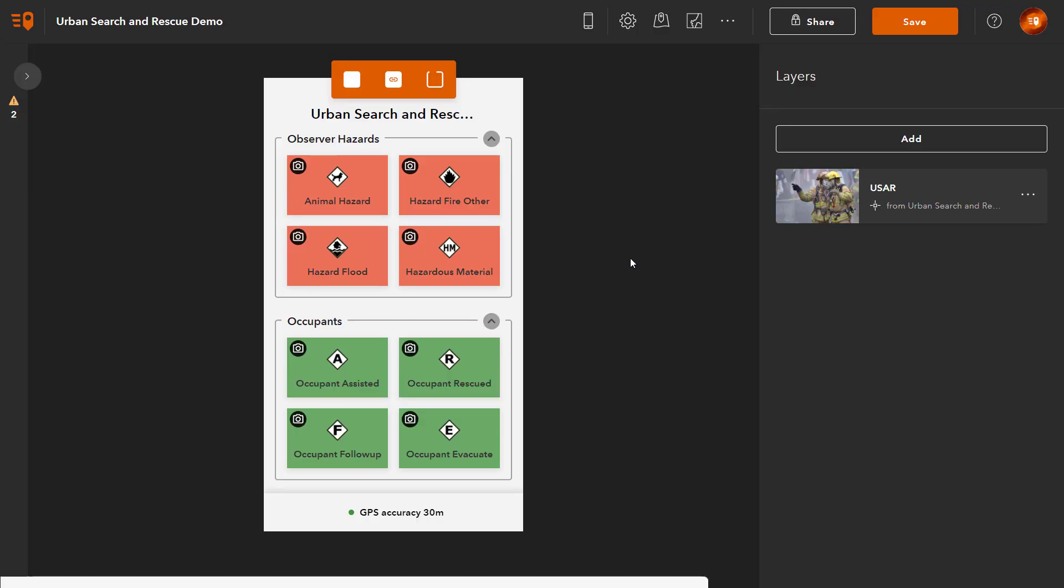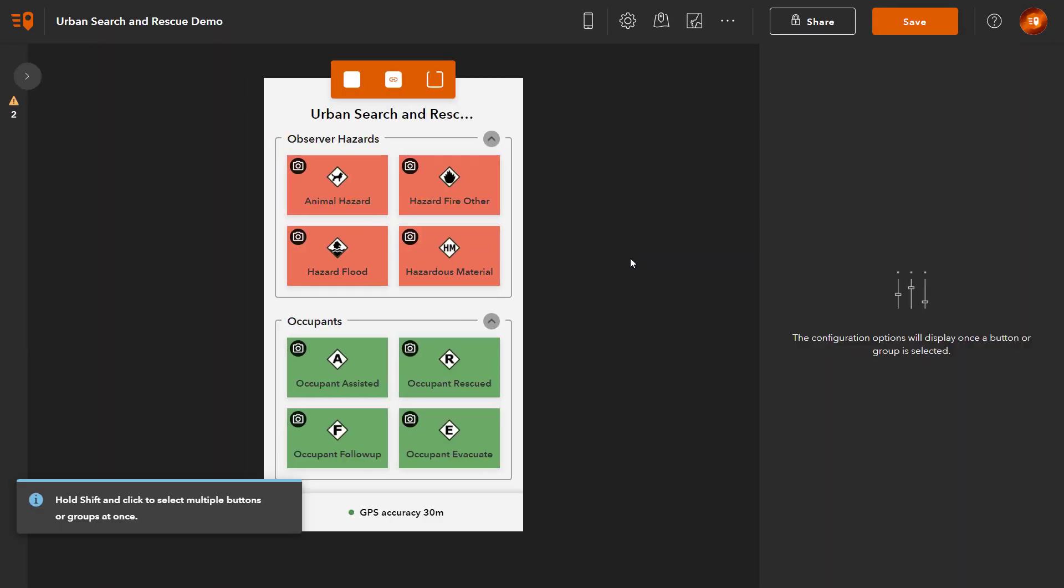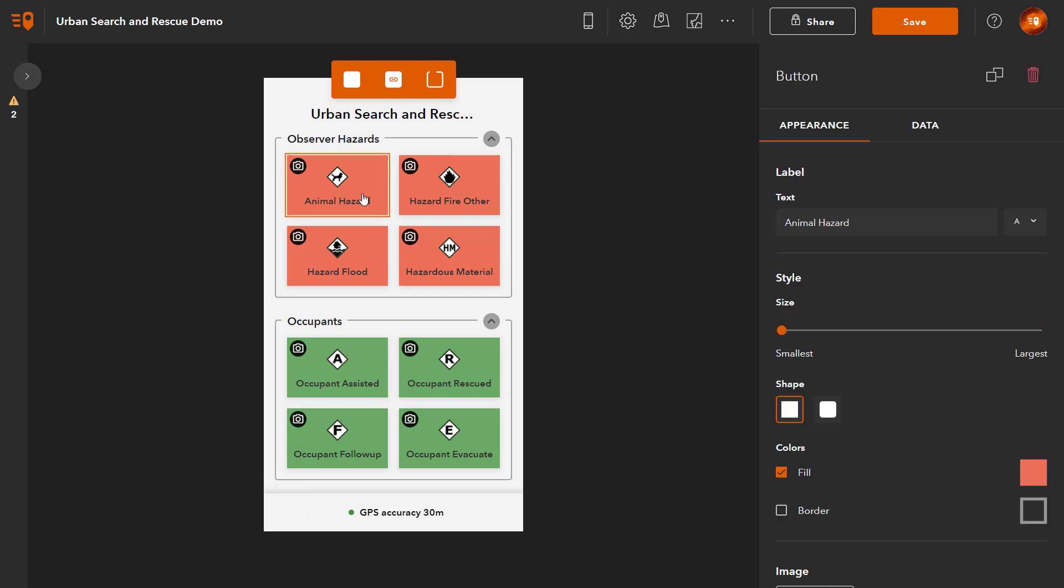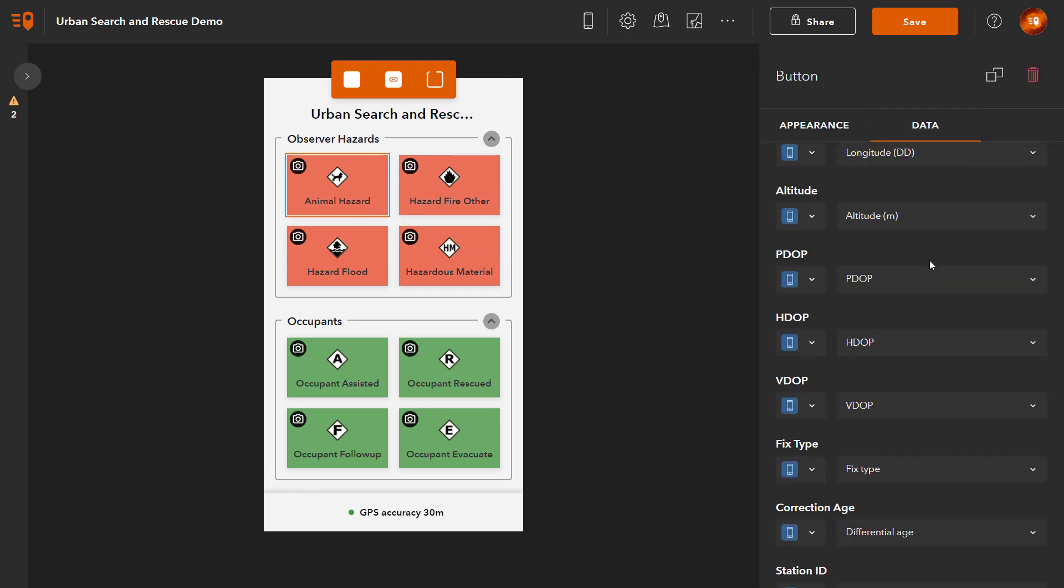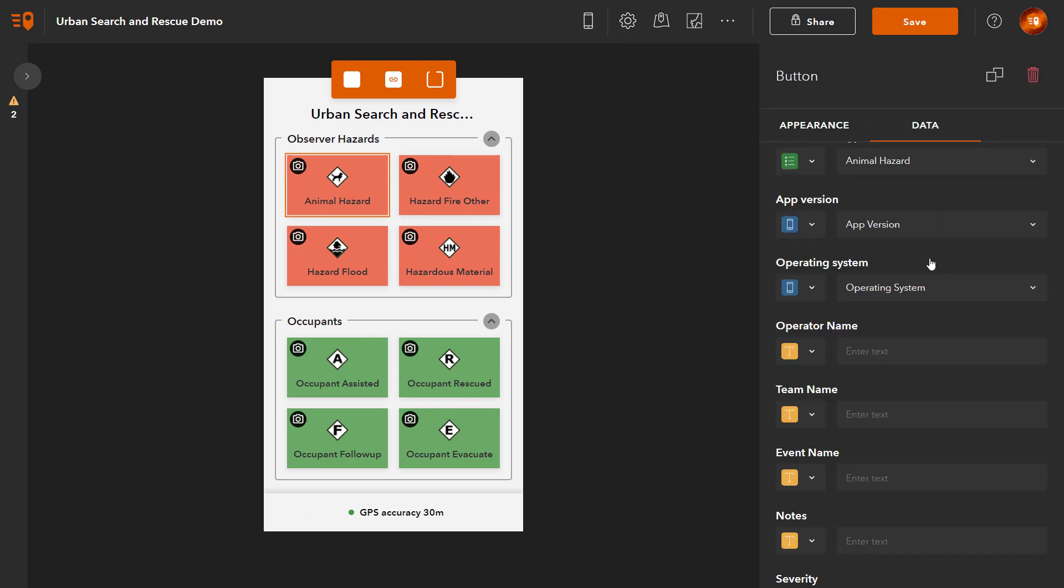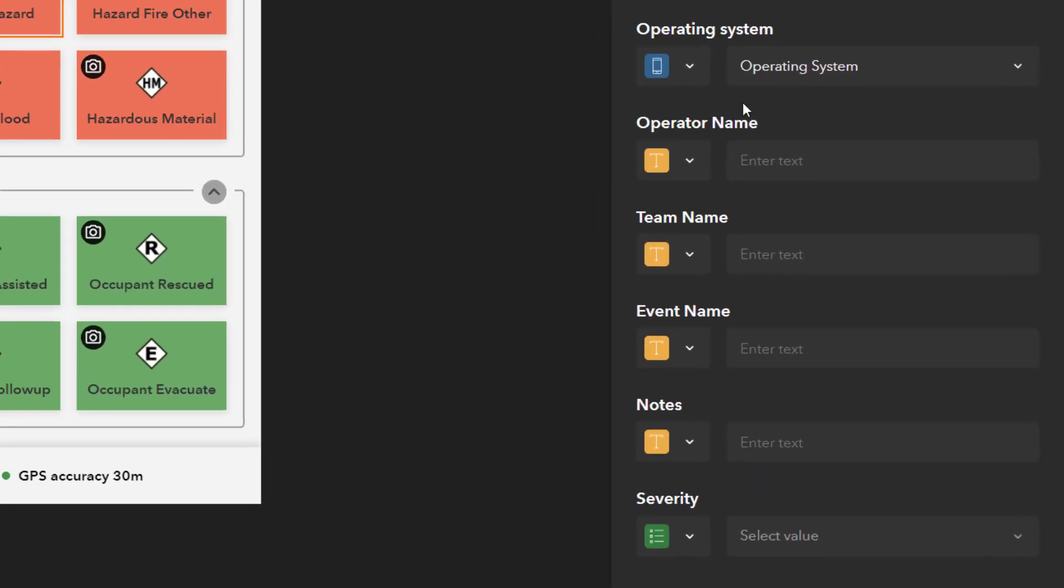Go back to the Web Designer and refresh the browser. The new fields are now available as capture fields for each button.